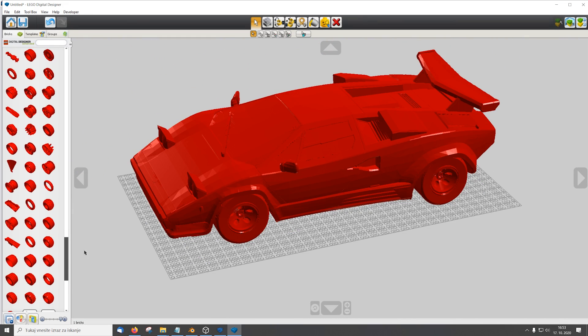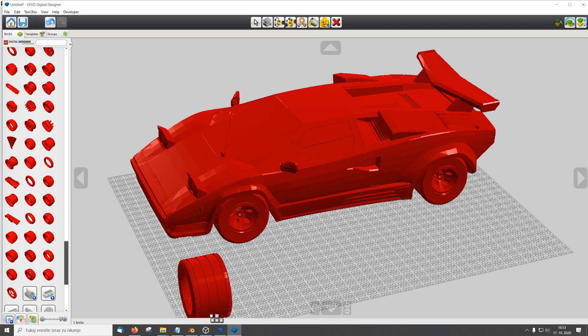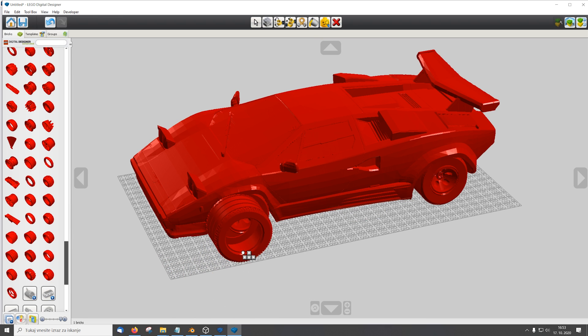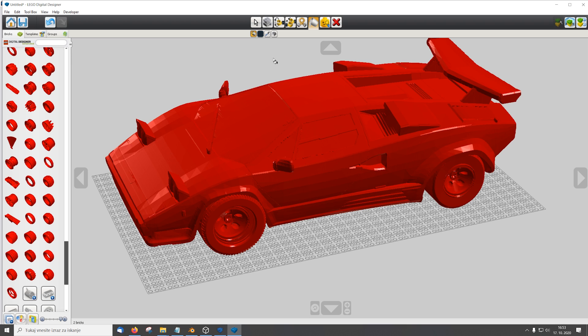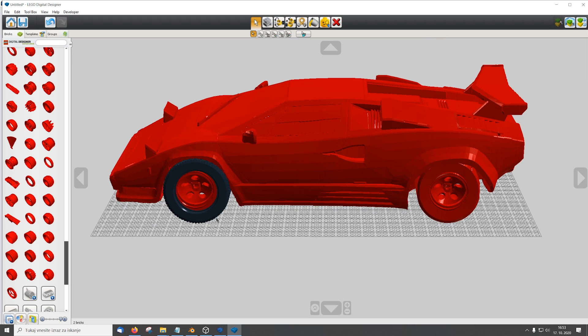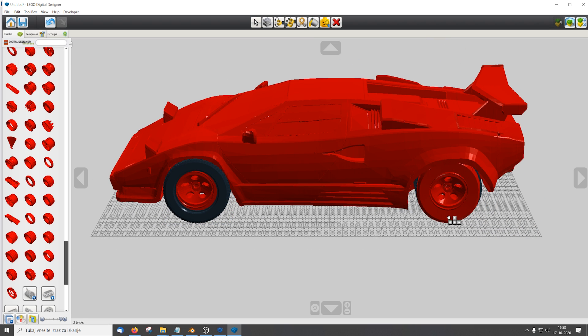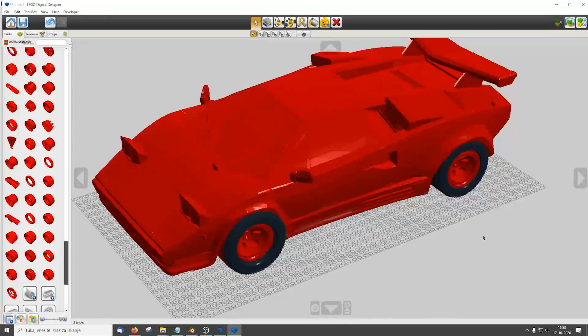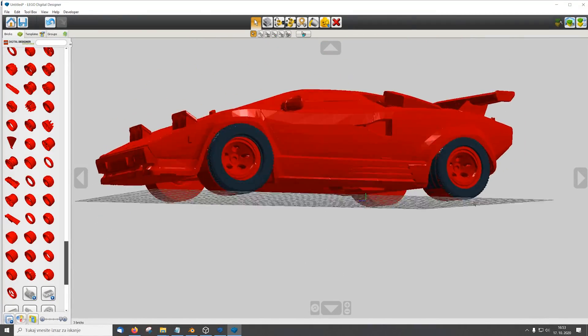So now I'm just gonna check if the scale is correct. So I'm using the normal tires for supercars. And as you can see they are a perfect match. And you can now start building the model.